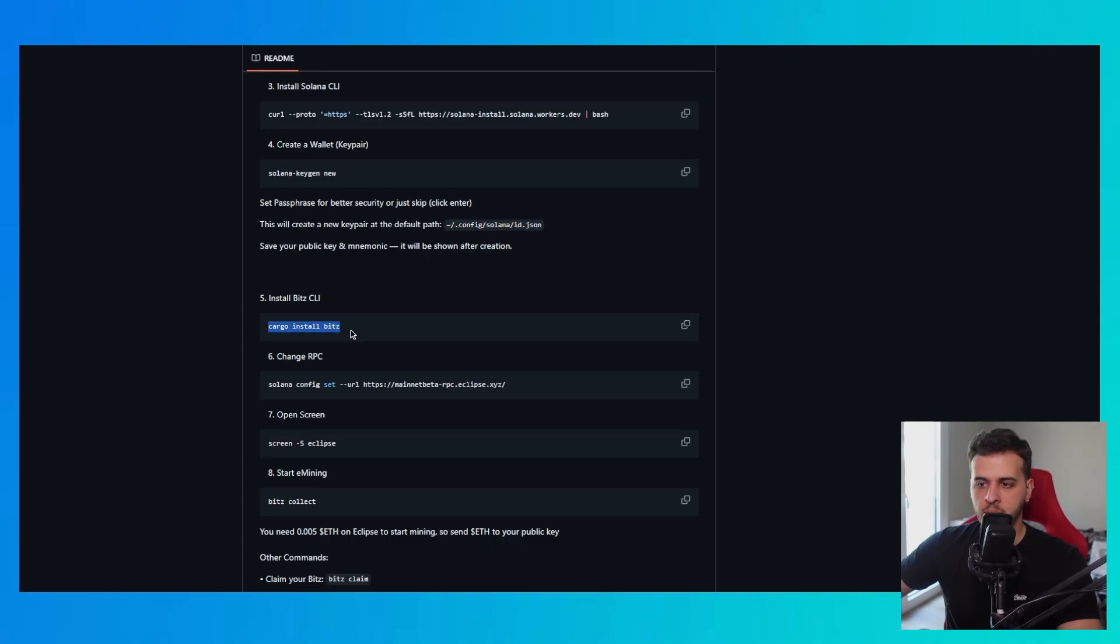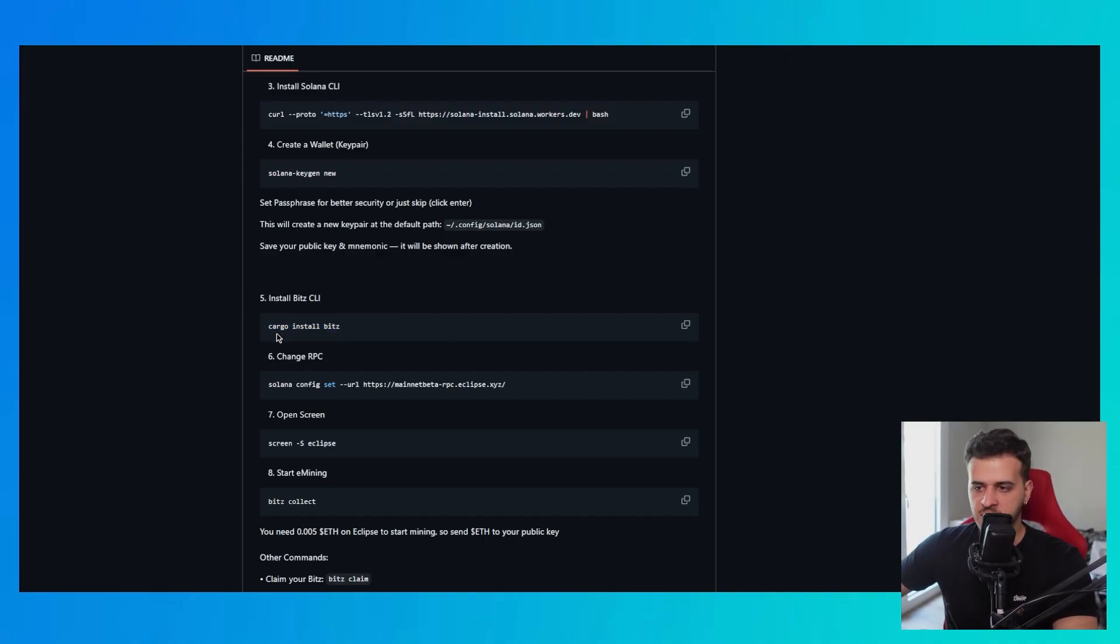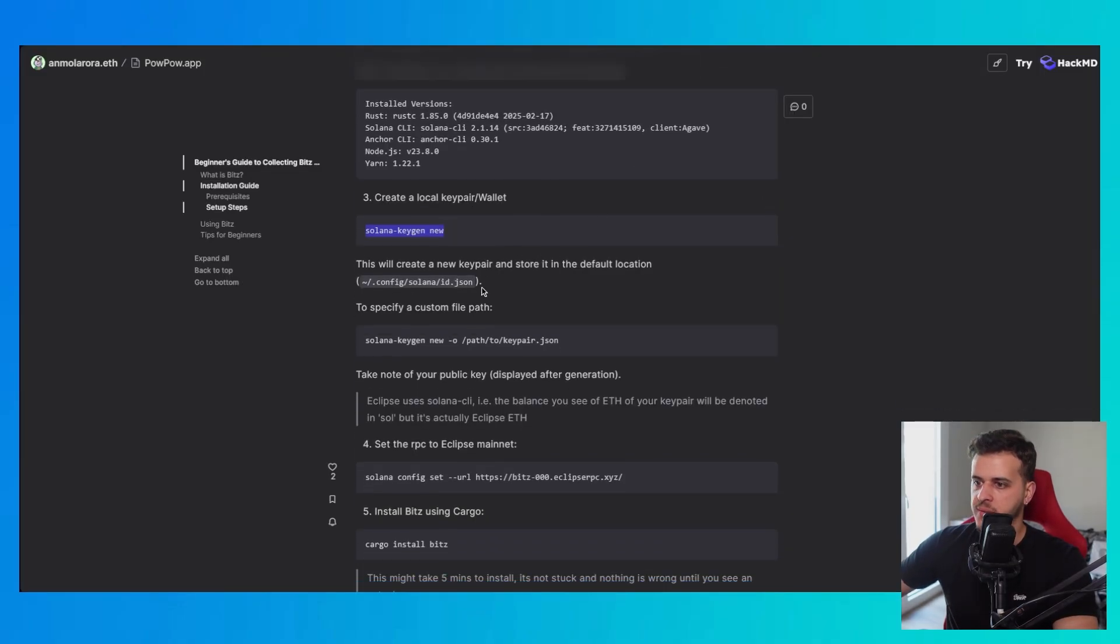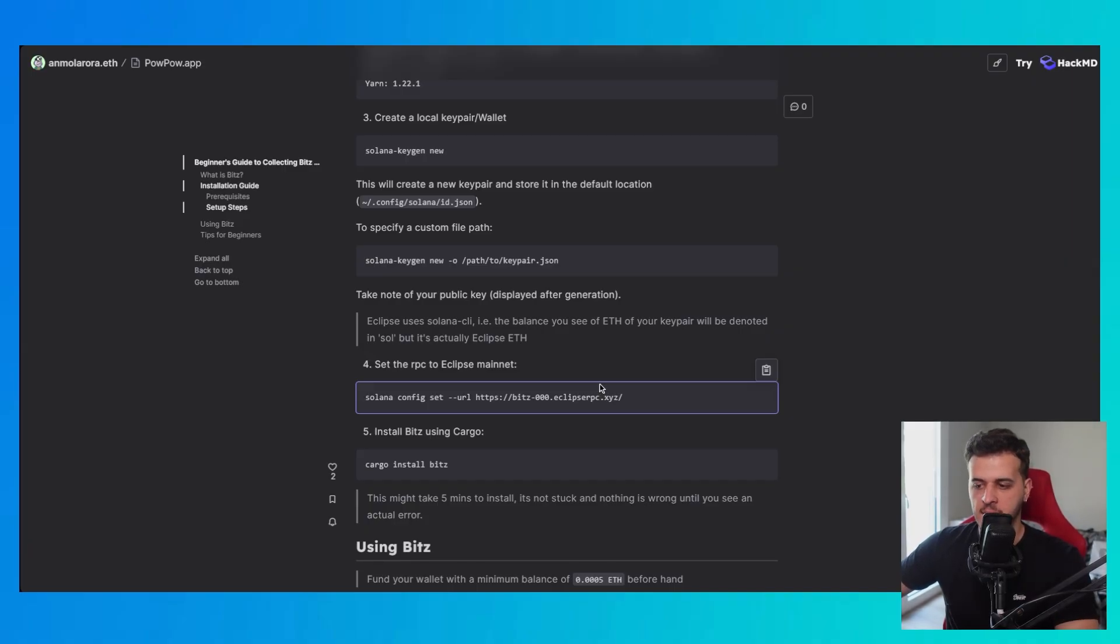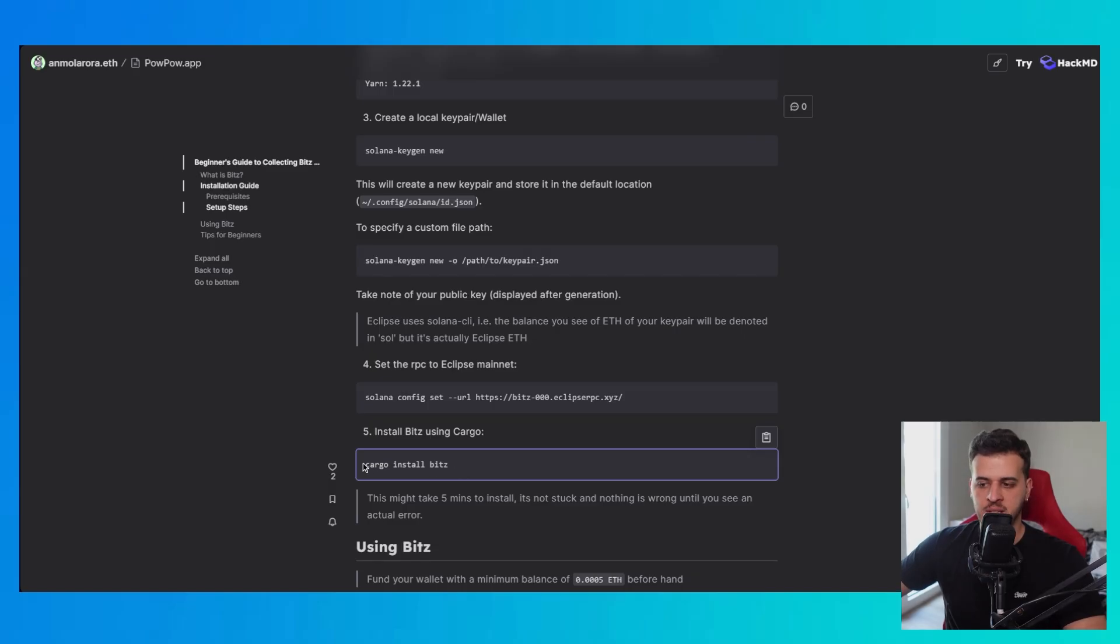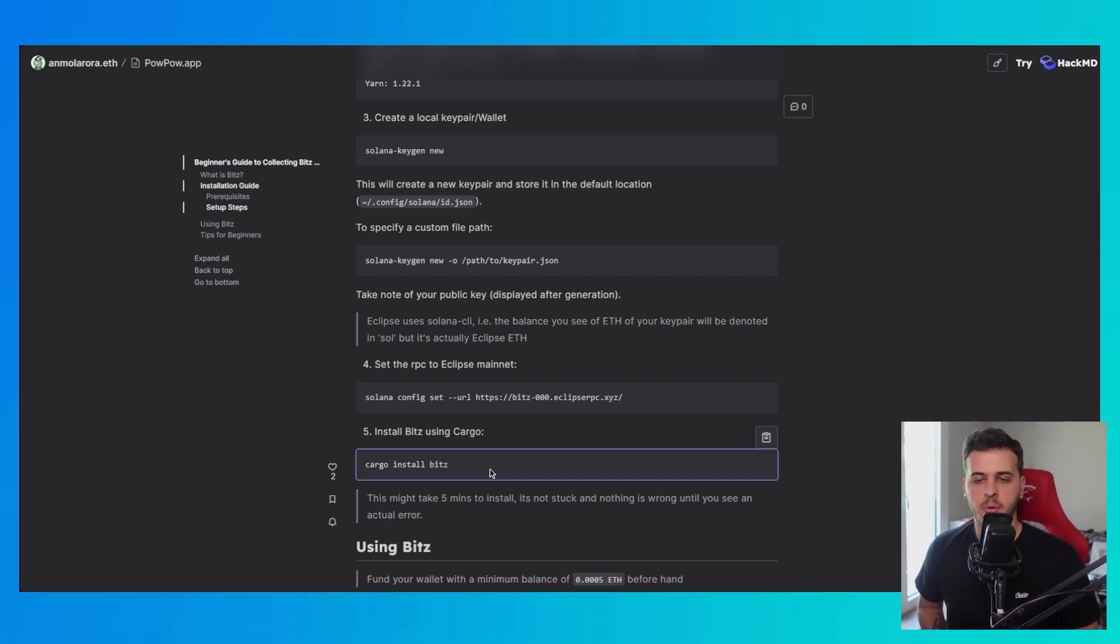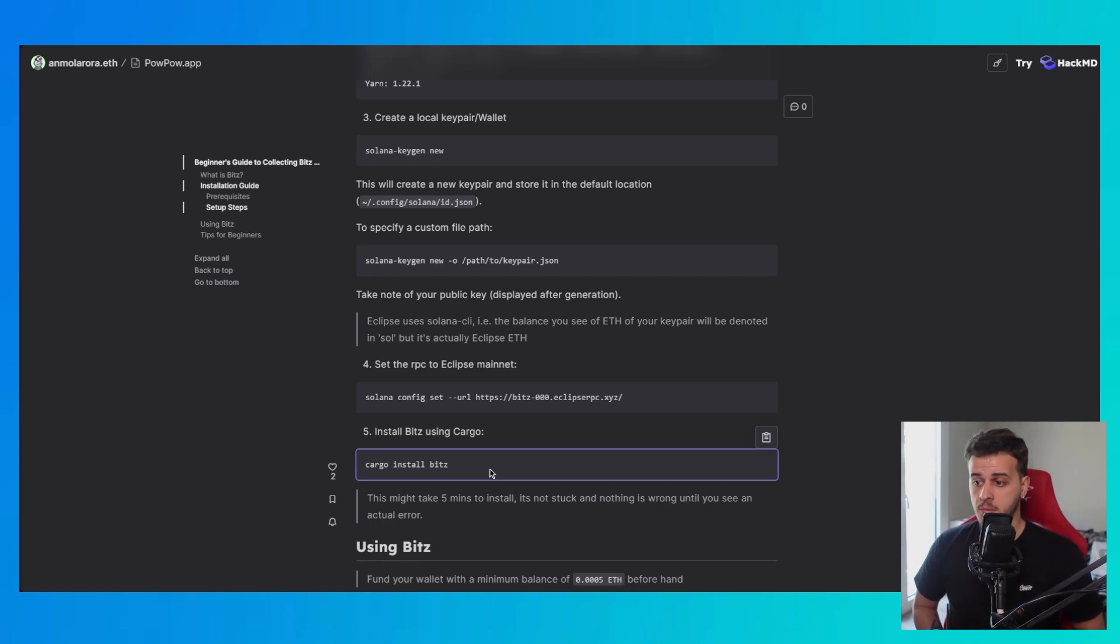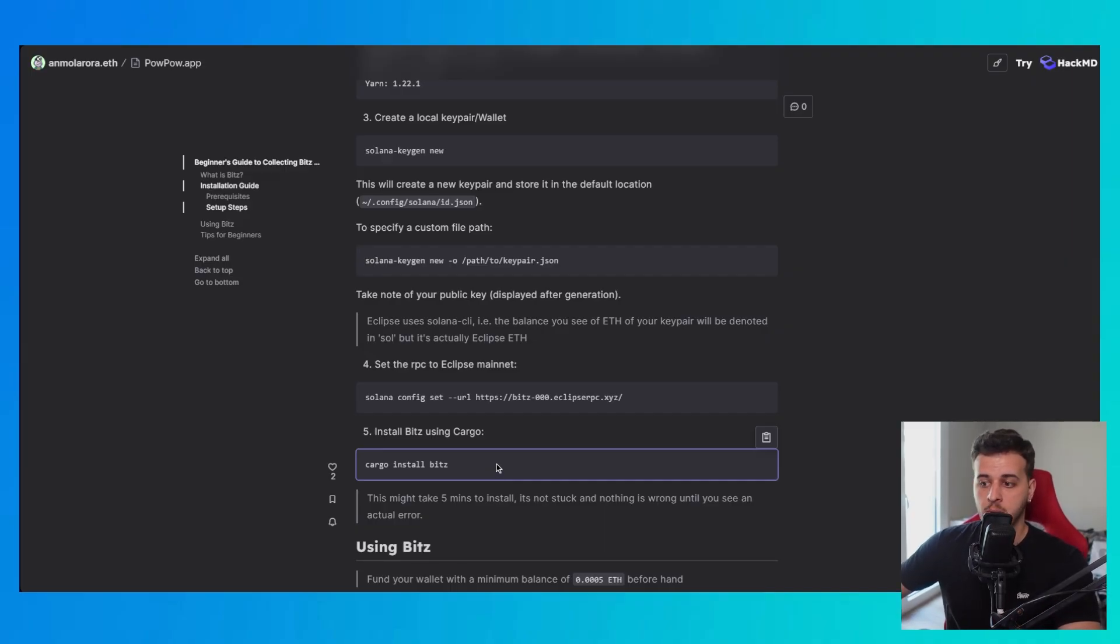The next command we have to run on WSL or on our command line on Ubuntu or Mac is this one. This one says cargo install beach. What this does is that it installs the actual mining operation. This is essentially what Eclipse has built. All of the other things that we do up to now is the setup, so we will be able to use this game. Pretty simple. Don't freak out. It's pretty simple up till this point. You just run these commands. You follow these guides. Nothing strange.